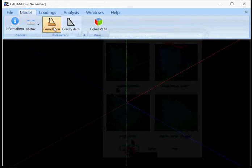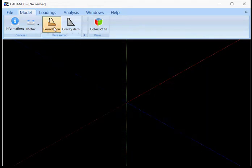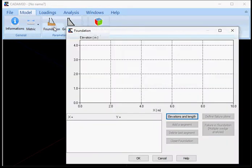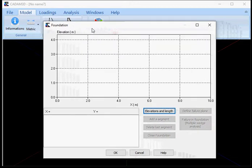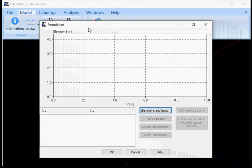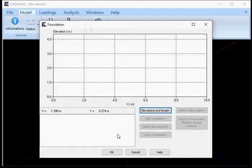I'll now have access to the foundation. If I click foundation from the menu model, I have this window appearing and the only option available right now is the elevation and length.